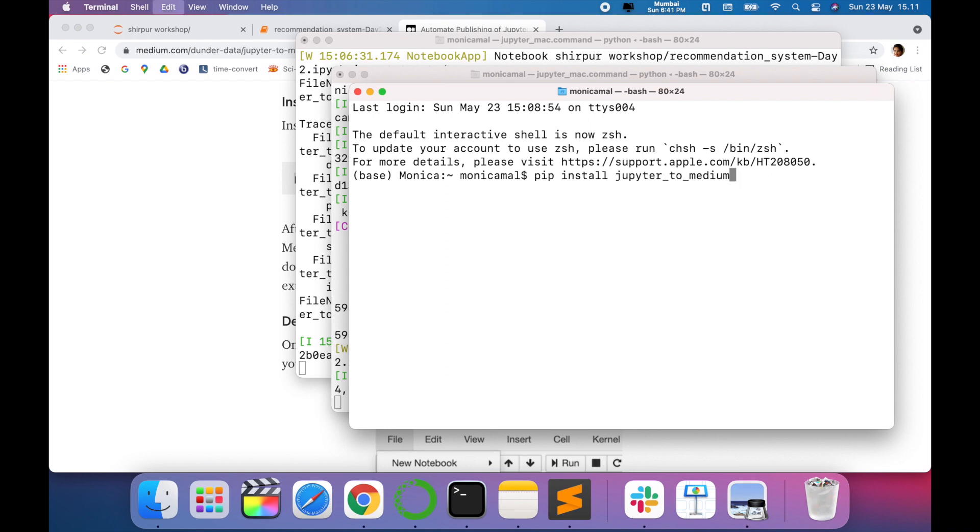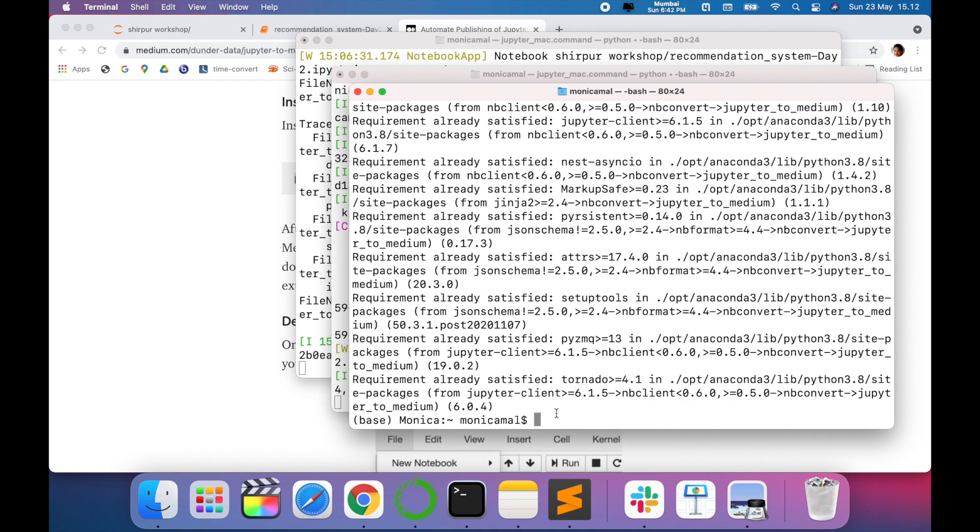First, go to your terminal and type pip install jupyter-to-medium. Once you do that, now you are ready to deploy your notebook to Medium.